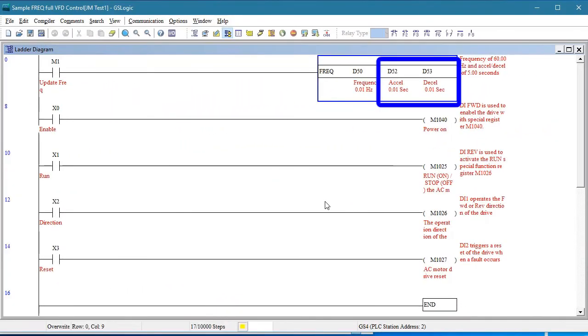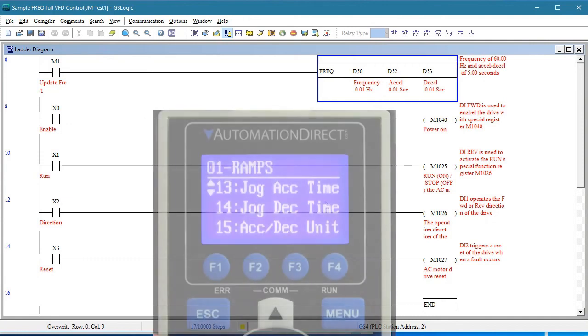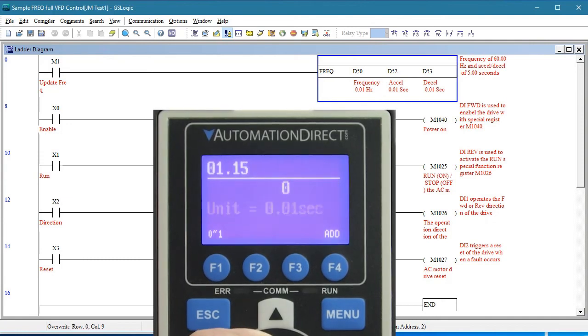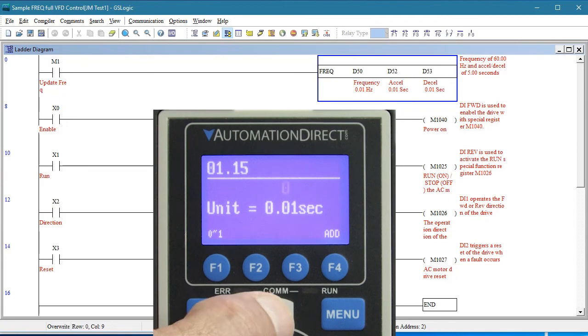We said earlier that these registers control the acceleration and deceleration and that they have two implied decimal places. Well, that's only for the default case. You can actually change that using parameter 1.15 from hundreds of seconds to tenths of seconds.